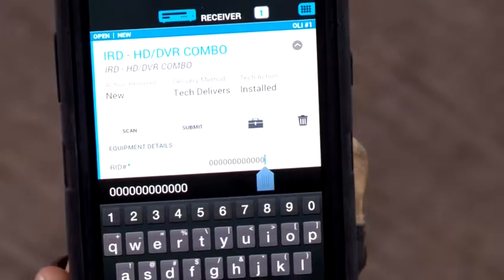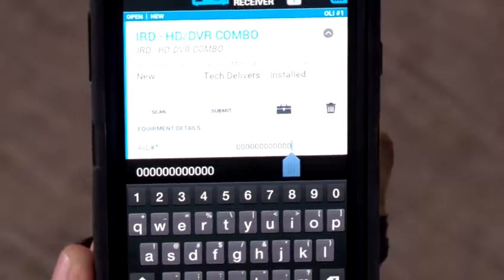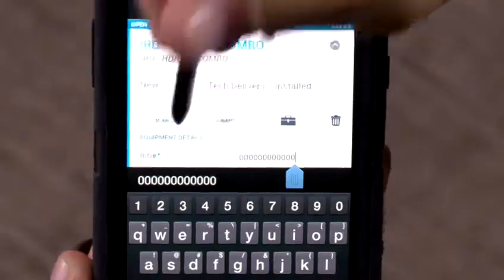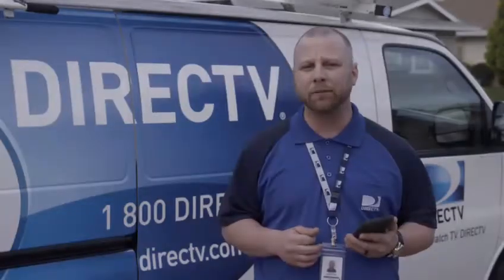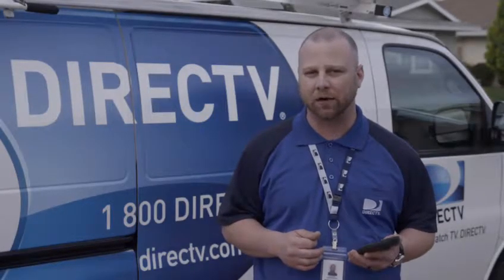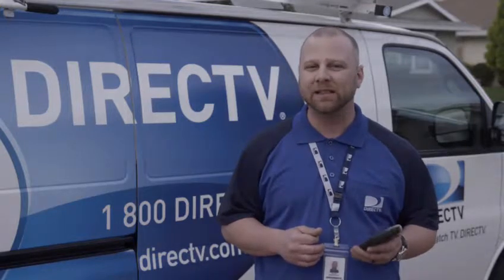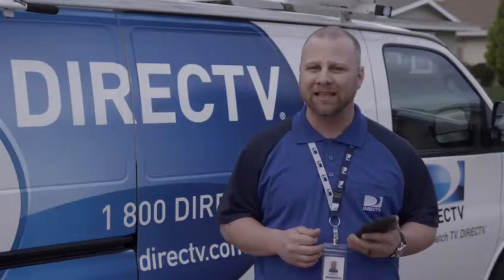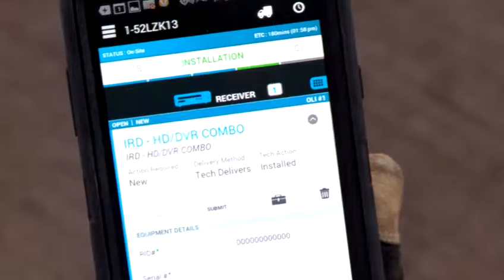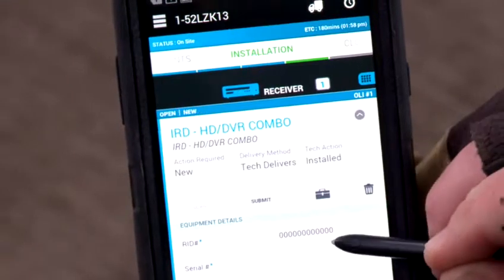First, expand the applicable OLI and check the status of the OLI, which can be seen by default without expanding OLI details. "Open" means that this OLI has not been submitted. Required fields are marked with an asterisk.